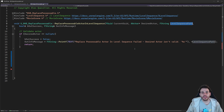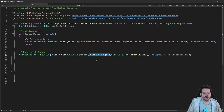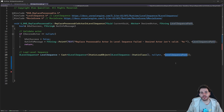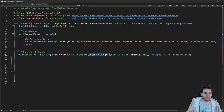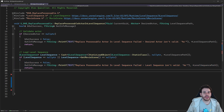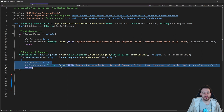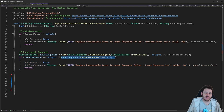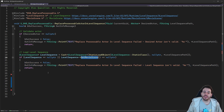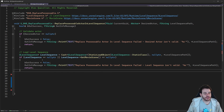The next step is to load the level sequence because we want to modify it. I'm using StaticLoadObject — providing the class ULevelSequence and the path of the level sequence — which gives us an object we can cast to a level sequence. Then I make sure the level sequence is valid, and also that the movie scene inside the level sequence is not null, because we're going to need that too.